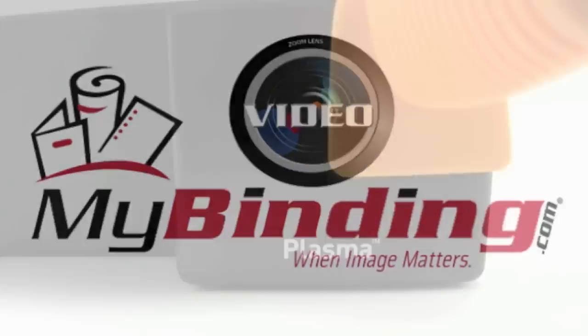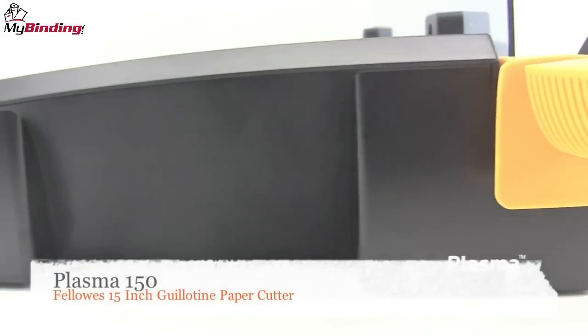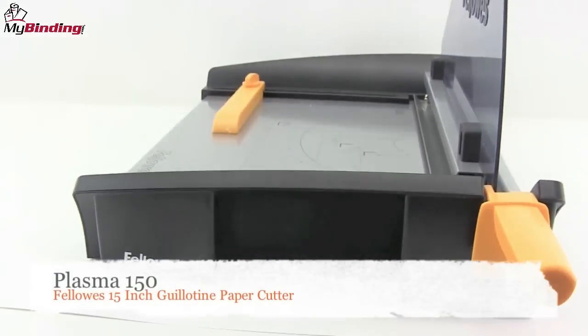Welcome to MyBinding video. Let's take a look at the Plasma 150, a Fellowes 15-inch guillotine paper cutter.